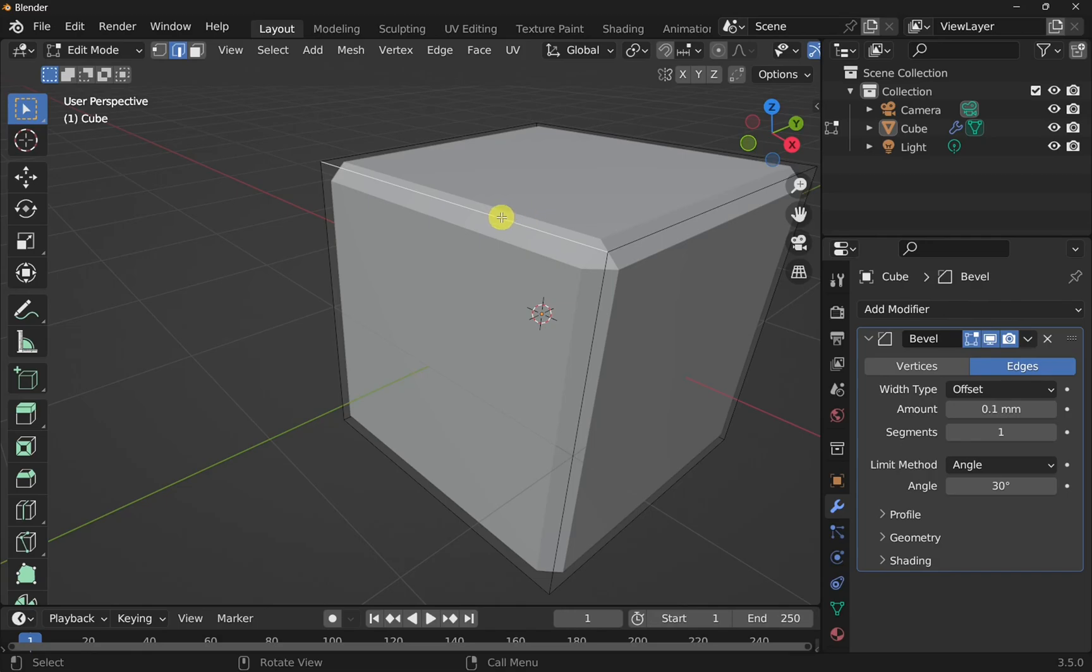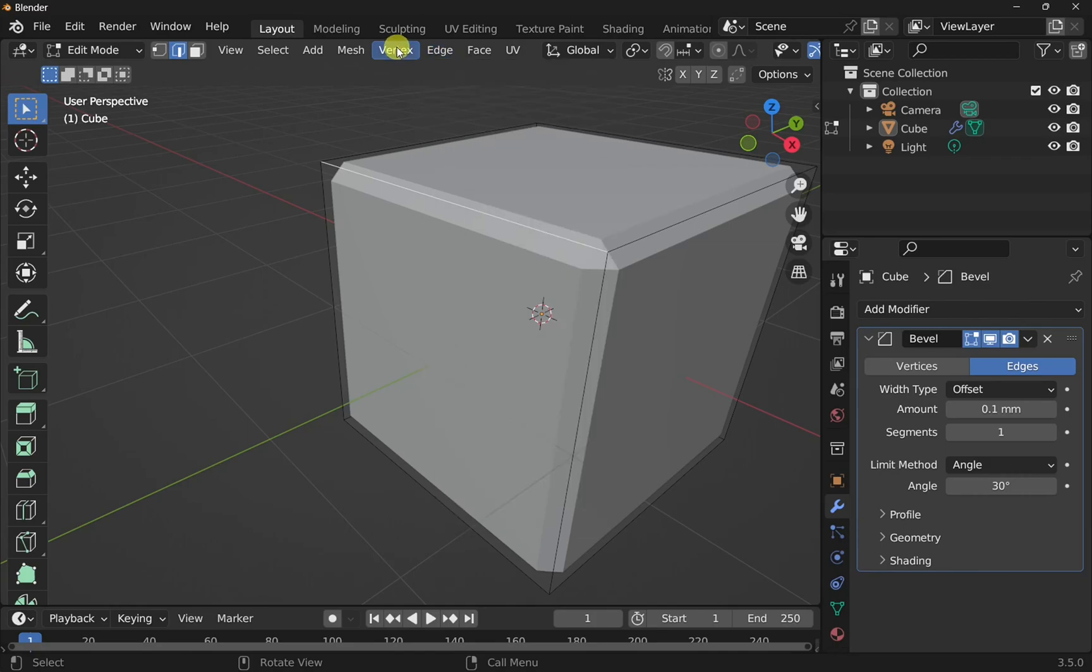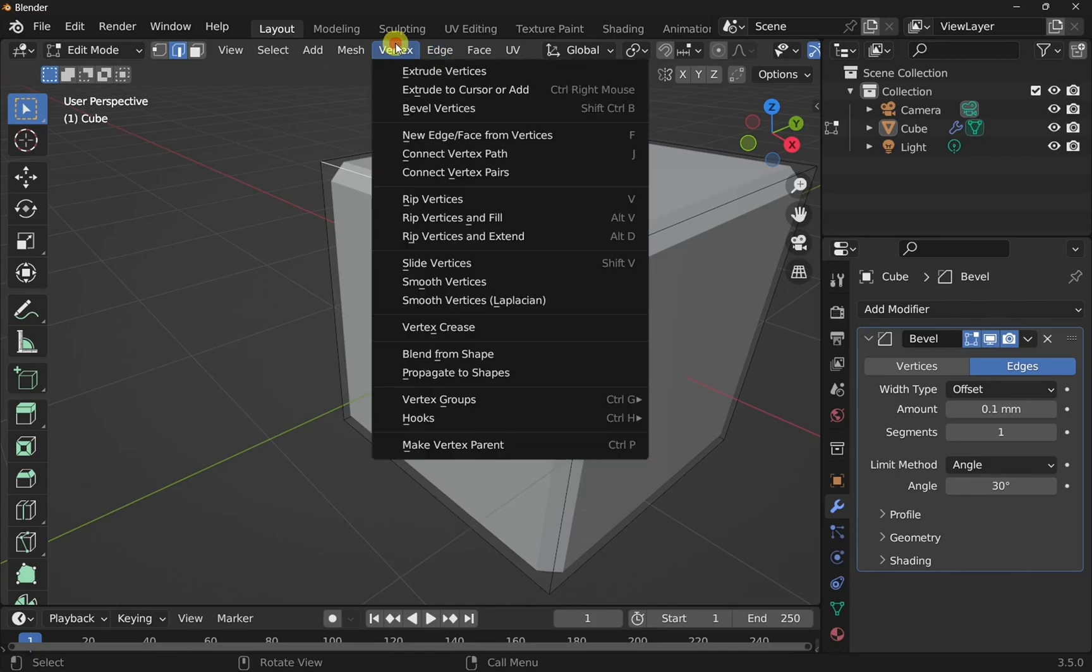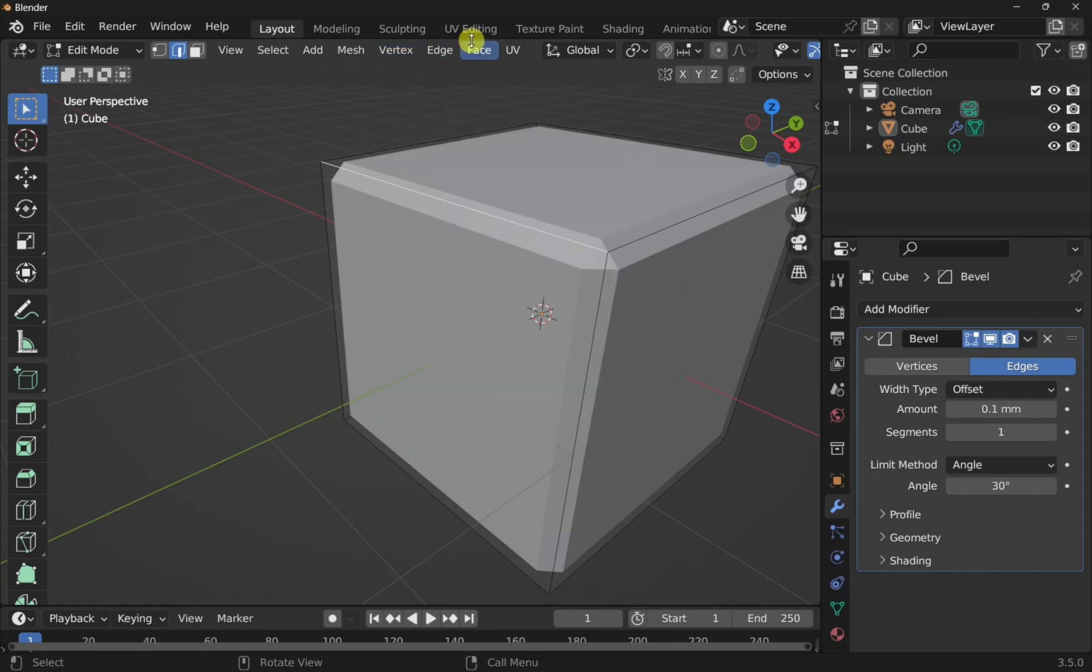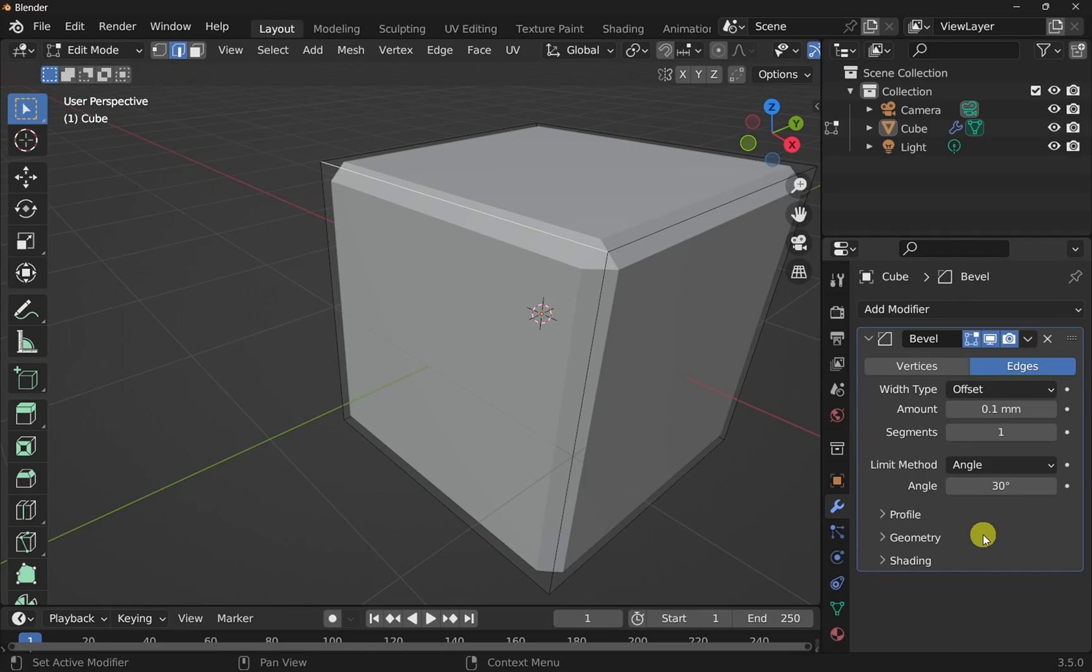To do that we have to make something called a vertex group. If I was adding a normal bevel to this, say to this edge, then I would just come up to edge and then bevel edges, the same as vertex and bevel vertices. But if I wanted to select certain edges so I can change them within our stack on the right hand side here, I have to create that vertex group.